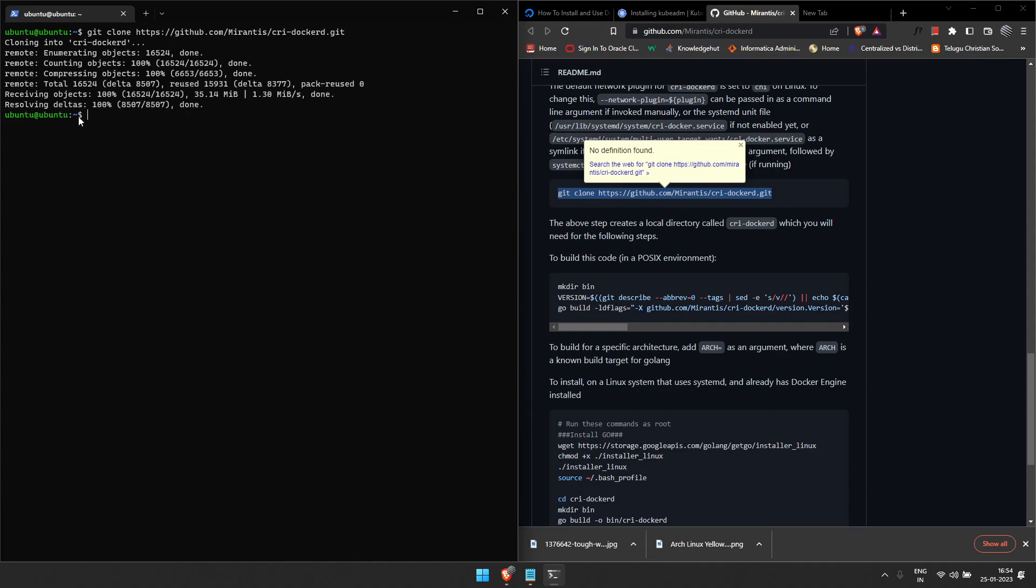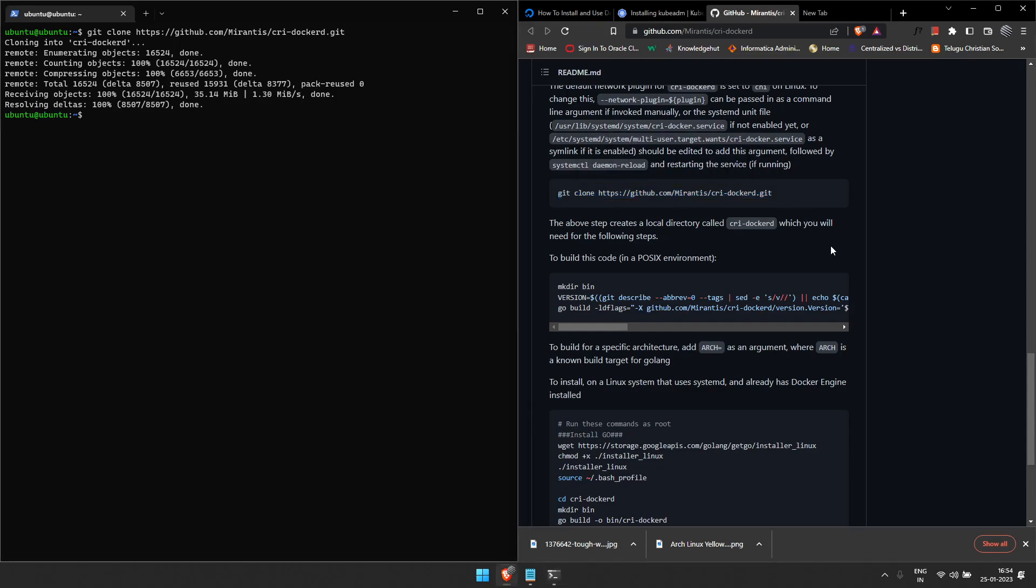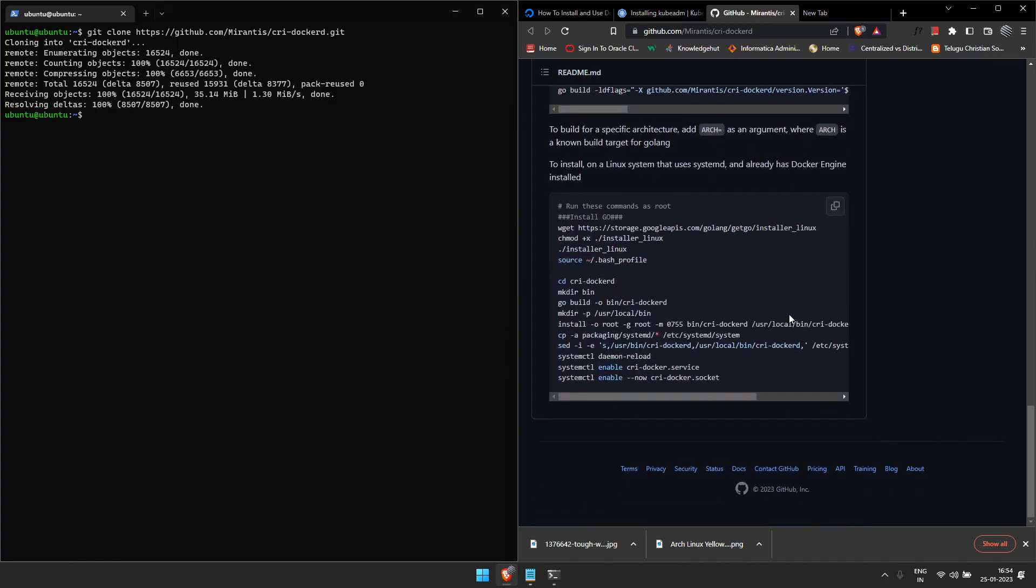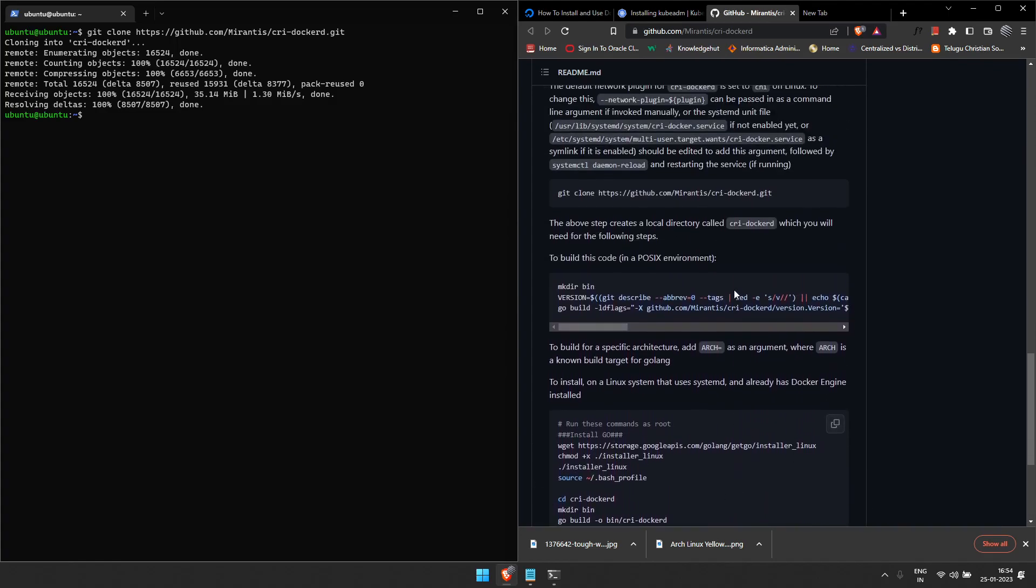Kubernetes must require Docker, everyone knows that. After that, it is said that CRI-Docker must also be installed for the smooth operation of Kubernetes. I'll be giving the links to these websites so you can go and copy the commands.